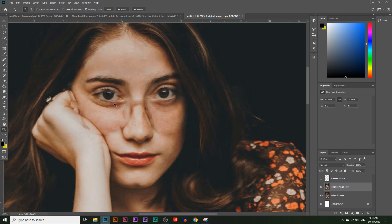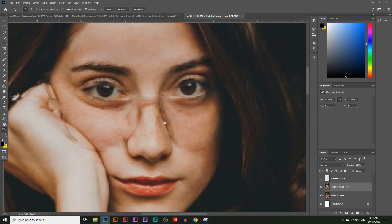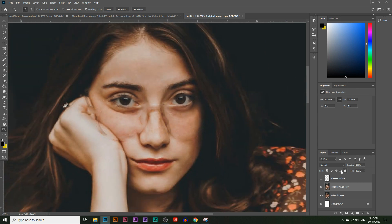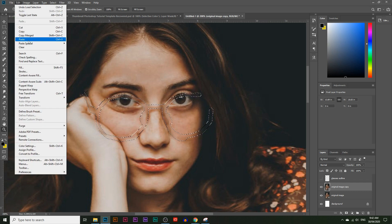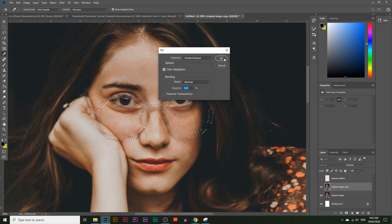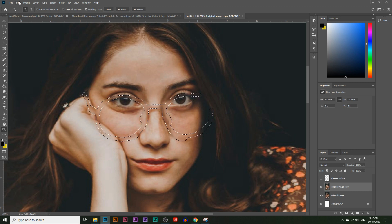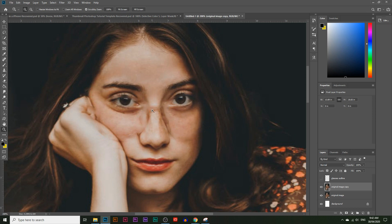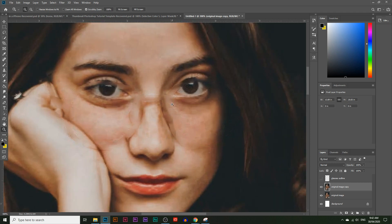After deselecting, you can see some rough edges here and there that we need to clean up. I'll make the selection again by pressing Ctrl and clicking on the glasses outline, then go to Edit > Fill with Content Aware again and click OK. You can keep repeating this and it will keep getting better and better. You can still see a faint outline of the glasses, but now the clone stamp tool will make it much easier to finish.